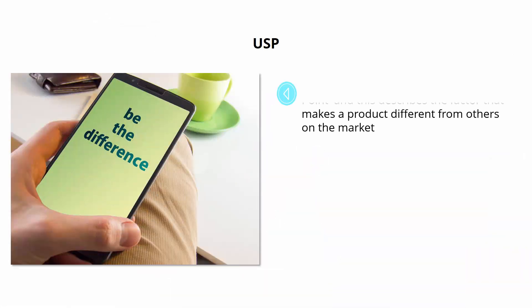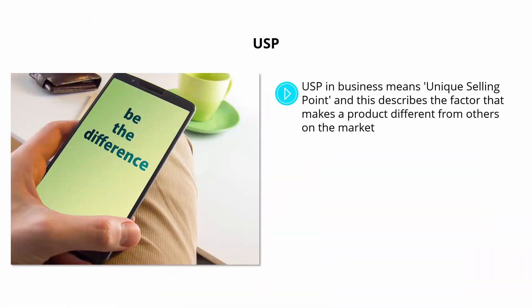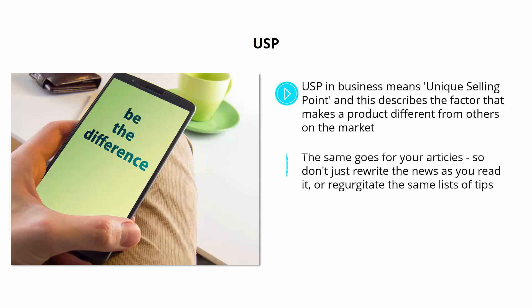USP. USP in business means unique selling point, and this describes a factor that makes a product different from others on the market. If your product is exactly the same as everyone else's, then you don't give your potential customers any incentive to choose you over the competition.